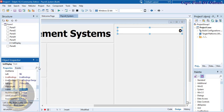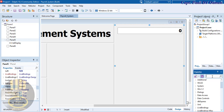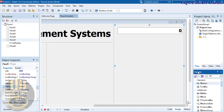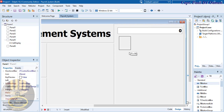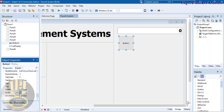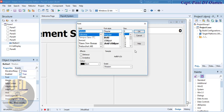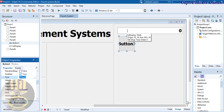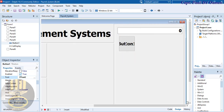Now we need a button. In the palette type 'TB' to get TButton, and drag it onto the form. I'm going to make it 97 by 97 — width 97 and height 97. Change the font to bold, size 20.